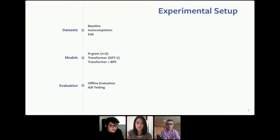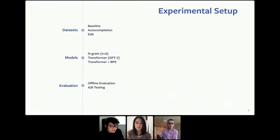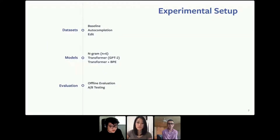Based on the motivations we mentioned earlier, we proposed several research questions. In order to answer those questions, we need the following experimental setup: first, what are the datasets that we use to train our models? Second, what are the models that we compared? Third, what are our evaluation methodologies?